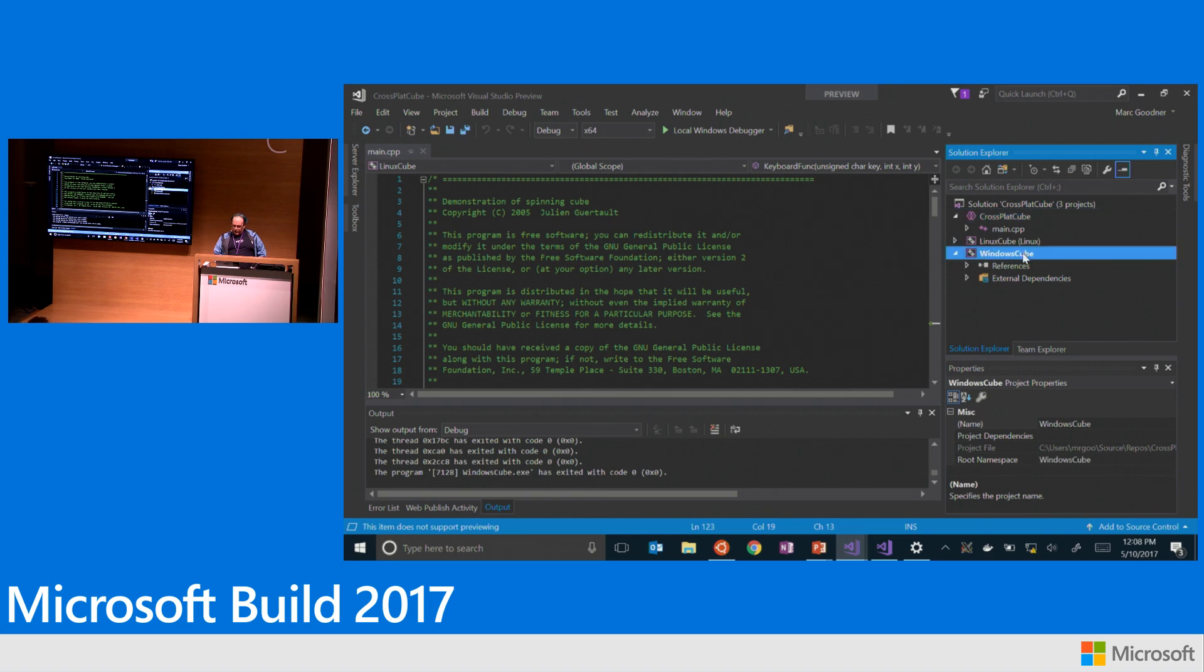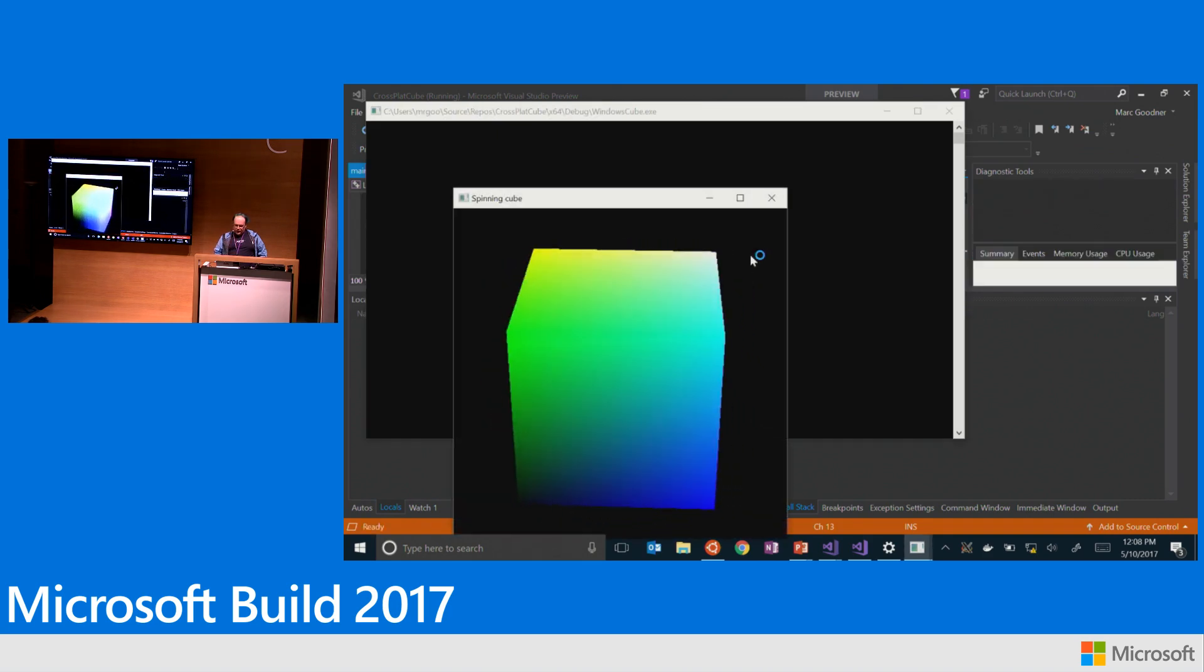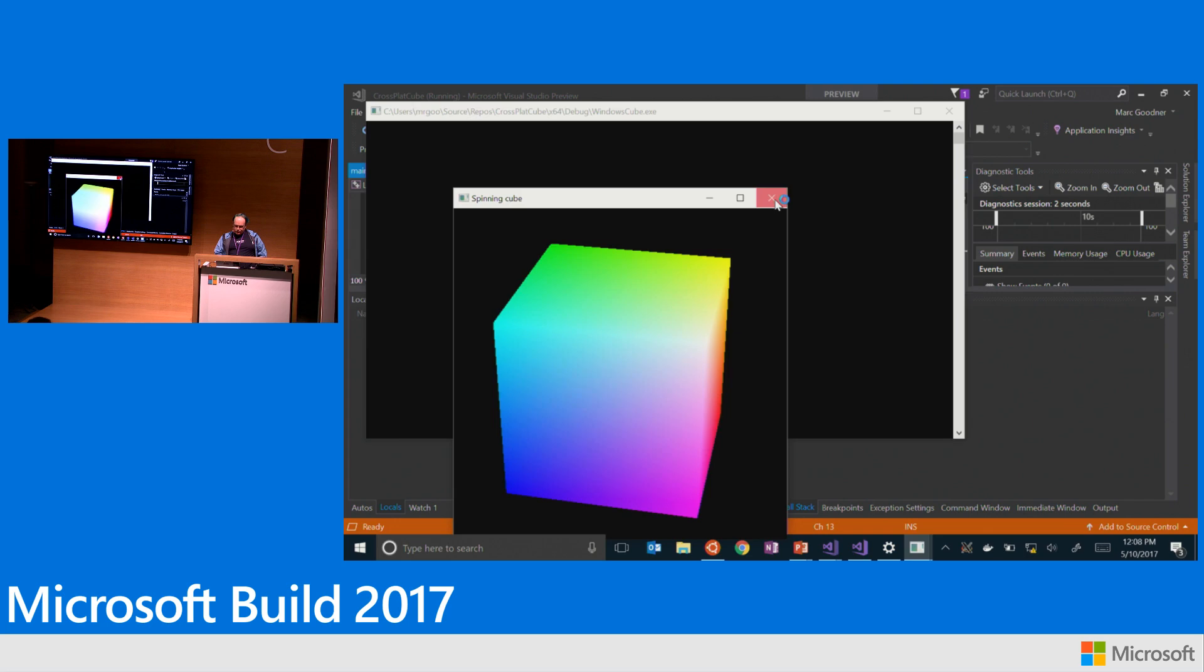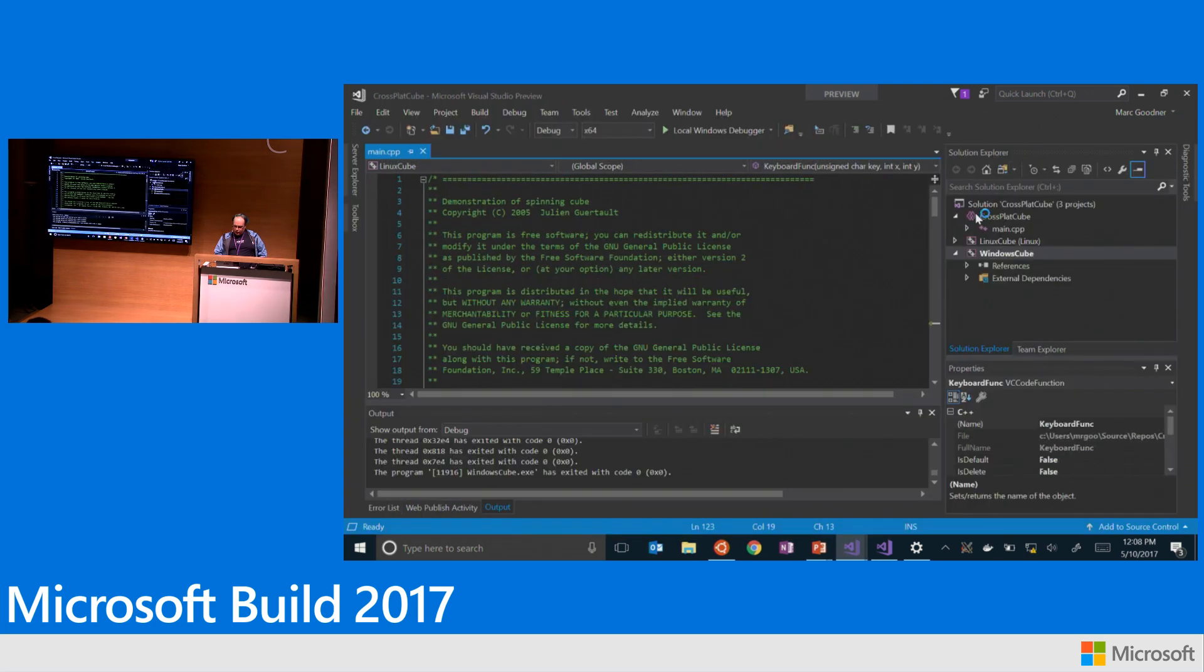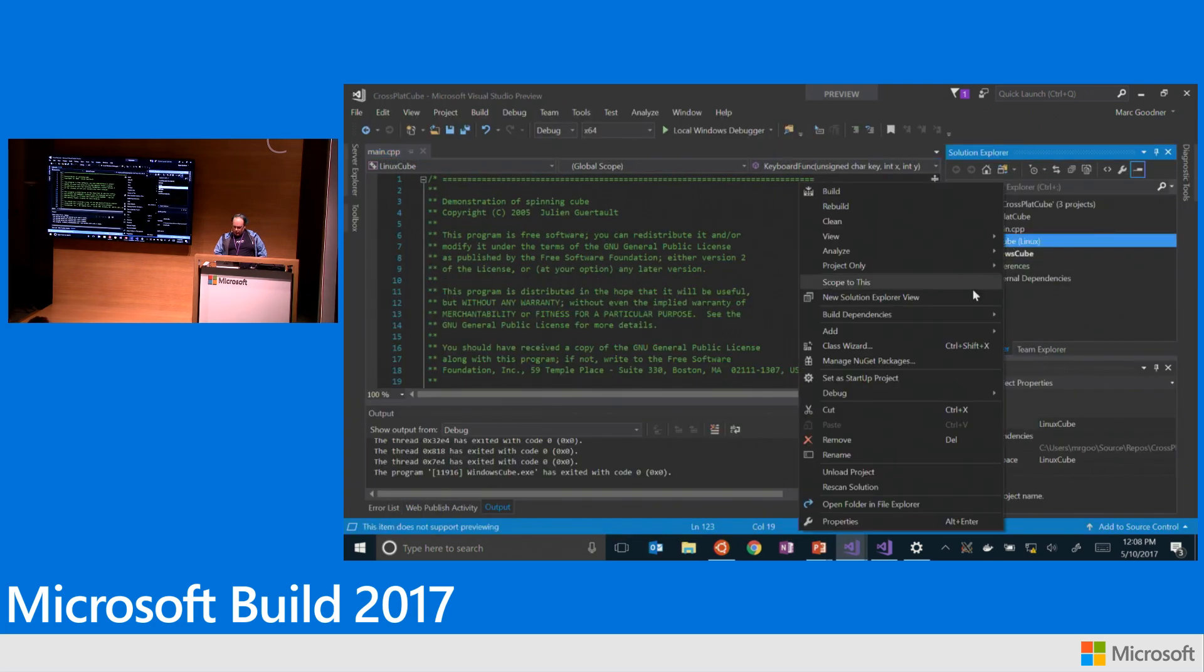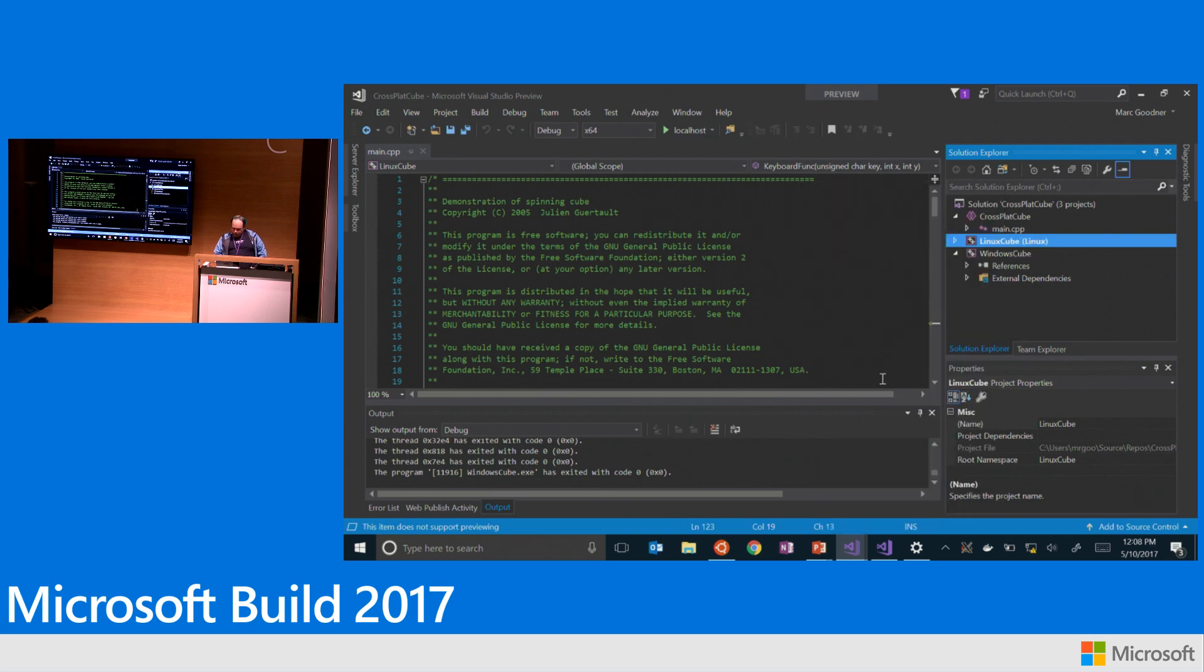But 15.2 went to RTM today. So if you go get that, then you'll be able to use the shared items projects with the Linux projects as well. And so now I've got this set with my startup project to the Windows project. So what that does, it fires up the spinning cube there, as you'd expect.